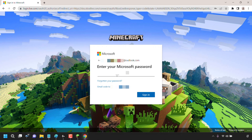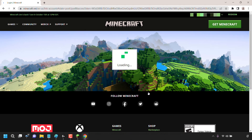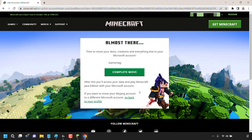I'm going to enter my Microsoft account details and hit next, then enter my password and click sign in. I'll click yes on stay signed in. Once done, you'll be taken back to a page on Minecraft.net which says almost there — time to move your skins, creations, and everything else to your Microsoft account. My current gamertag is shown, and underneath it says complete move. After this, you'll access your data and play Minecraft Java Edition with your Microsoft account. I'm happy with the account selected, so I'm going to click on Complete Move.